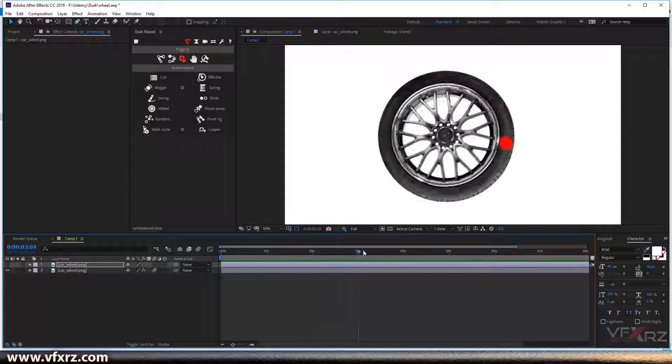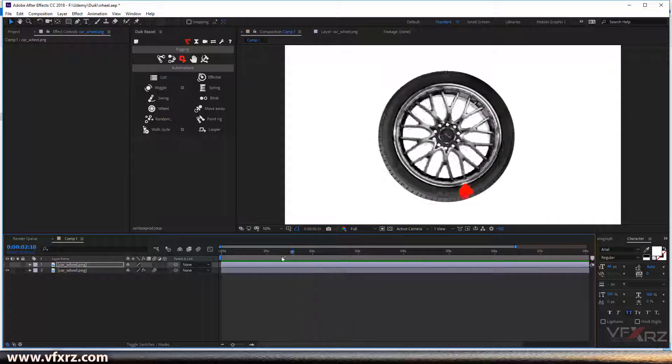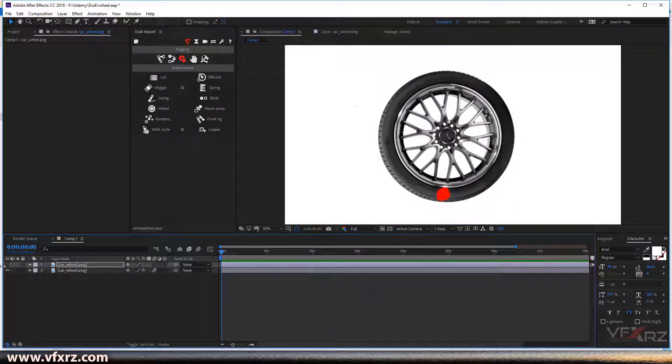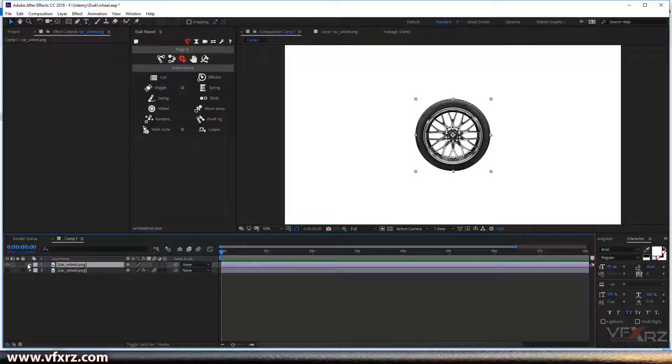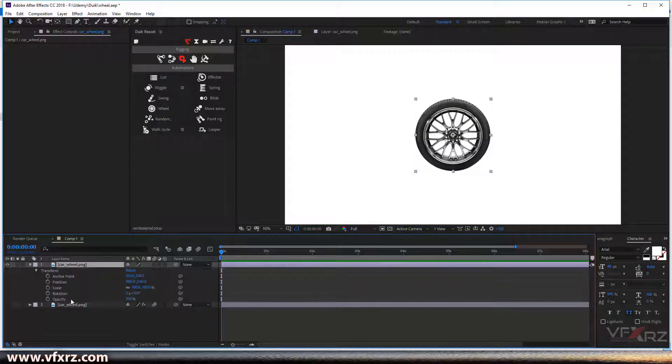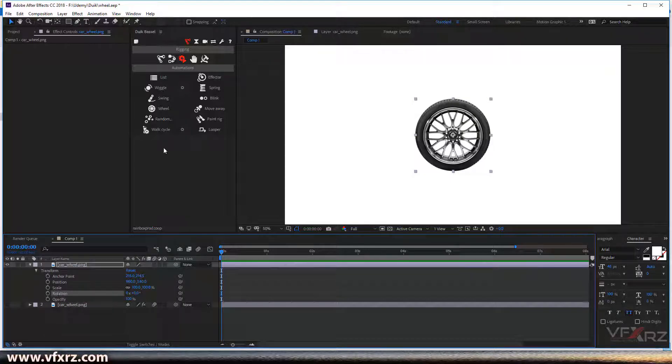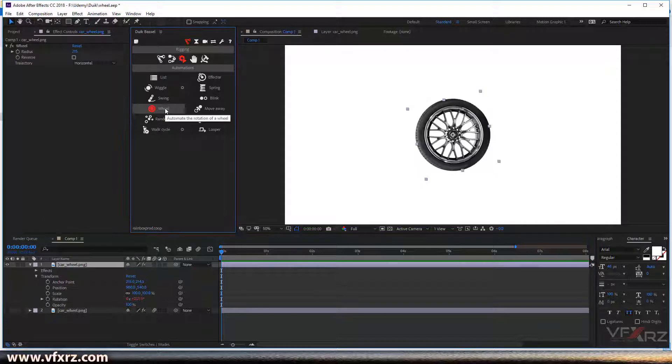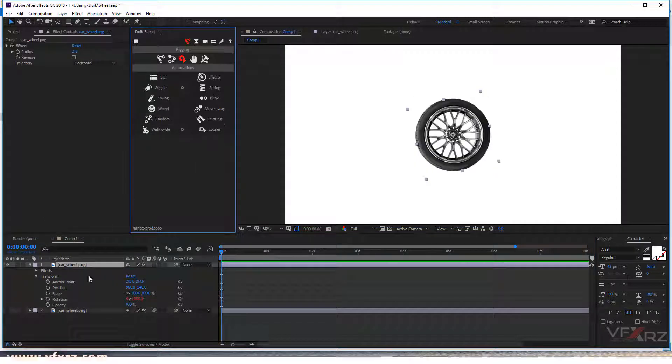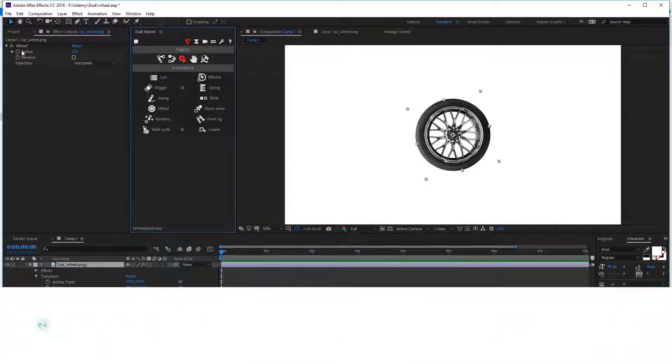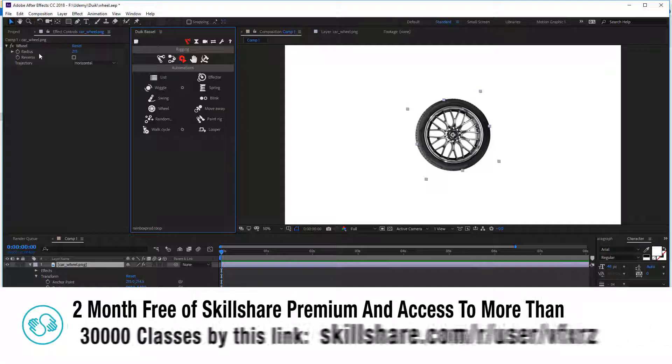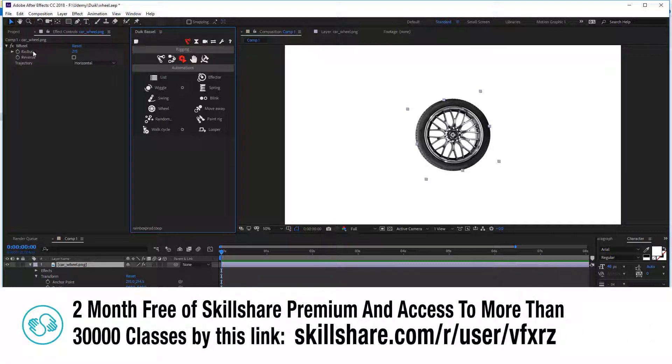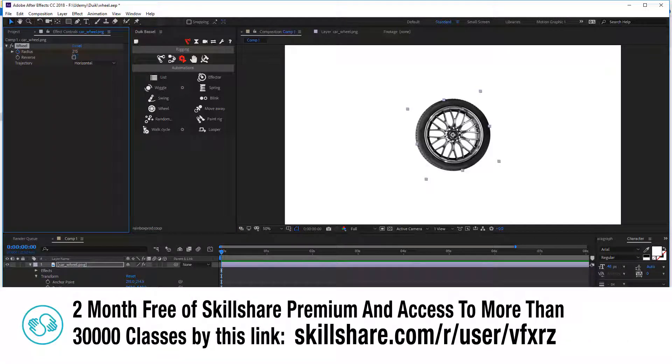It changed rotation of this layer automatically. Now if you want to add Wheel, first select Rotation, and after that click on Wheel. Here we have an option called Radius. Add a keyframe for that, and for example, set it to 10.